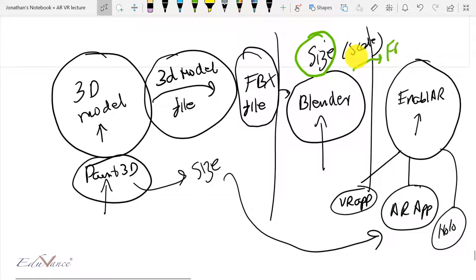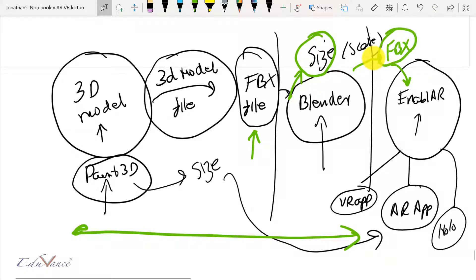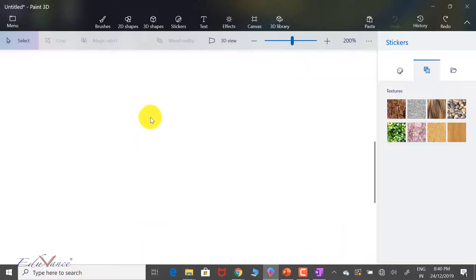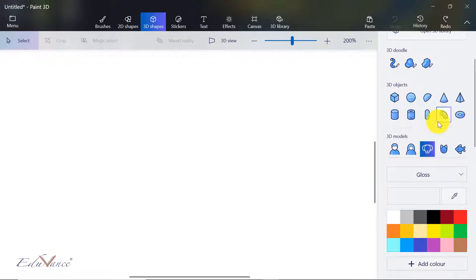Finally we'll be integrating this with Enabler. In today's lecture we'll be looking at these two steps: creating a 3D model in Paint 3D and converting it into an FBX file, sizing it, and finally creating the last FBX file which can be used in Enabler. I hope that is clear, so let's get started. Now we start off with our 3D shapes.